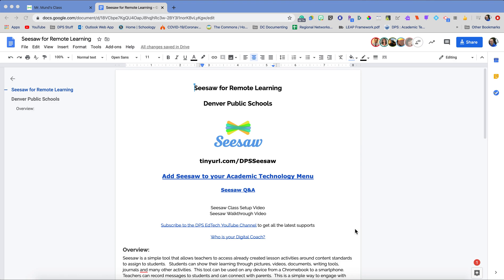Hello, my name is Luke Mundt and I am the Digital Regional Coach for the Southeast. Today we're going to be talking about Seesaw and how to set up all of your class activities, how to add in student work, approve it, how to use the journal, and everything really Seesaw.